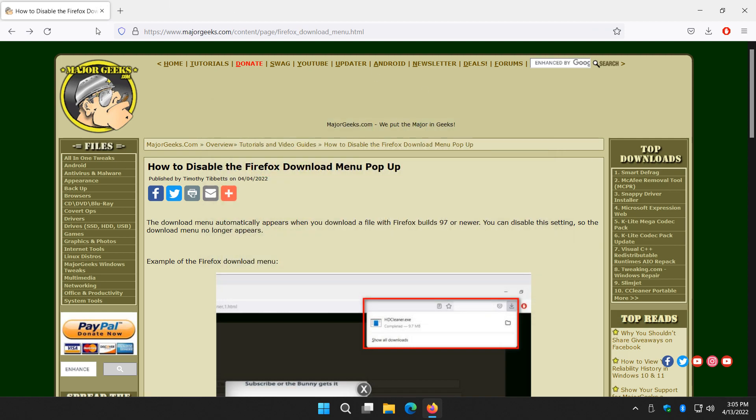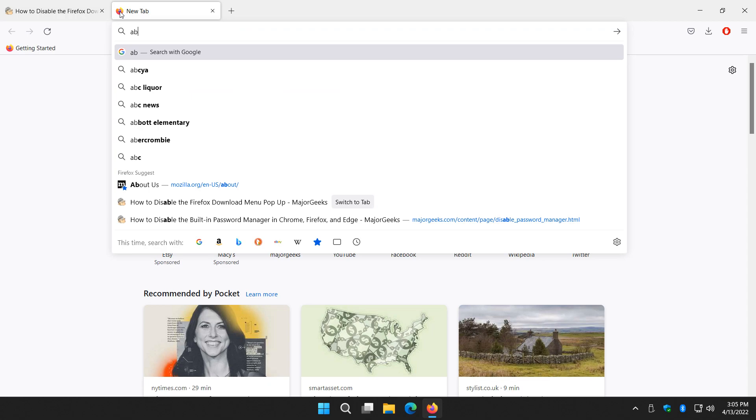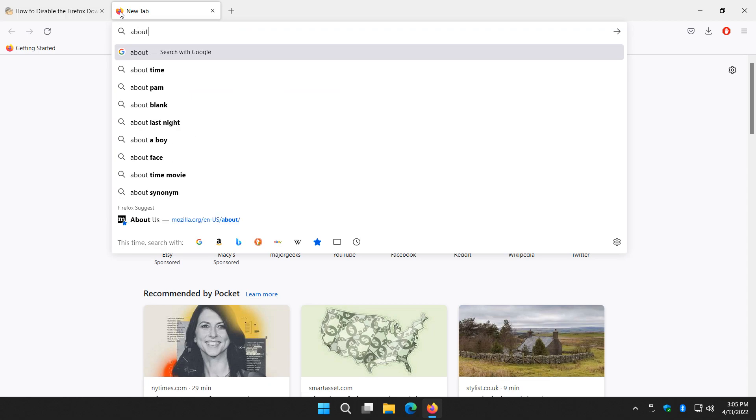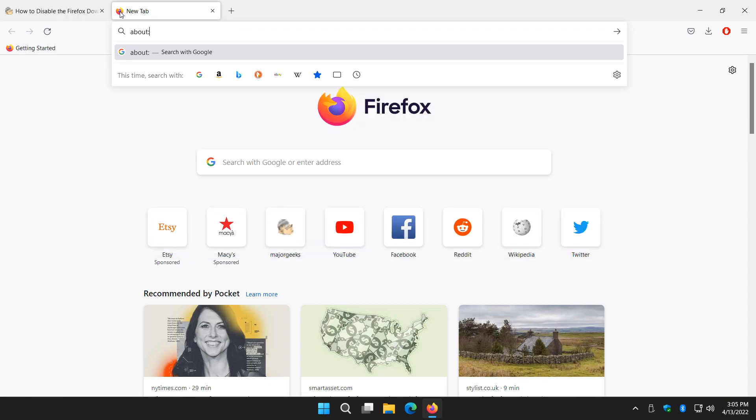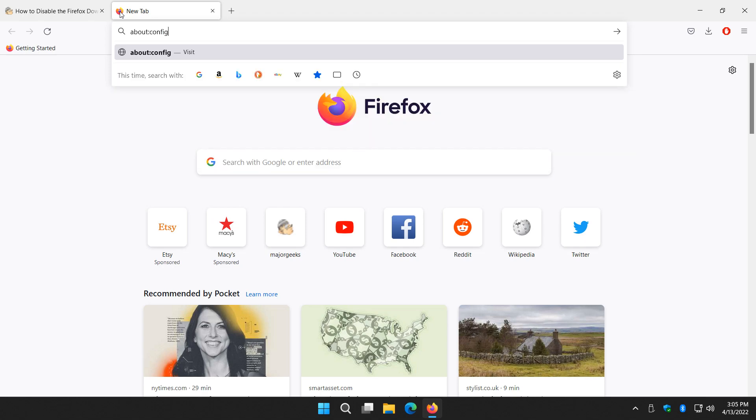Okay, here we go. Let's open a new tab by clicking this plus right here. We're going to type in about:config, then press enter.